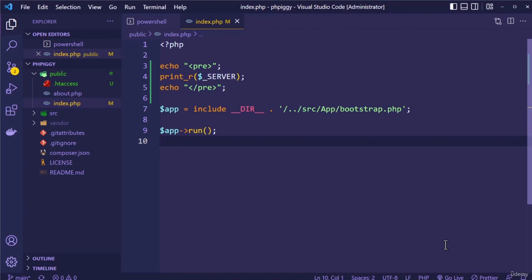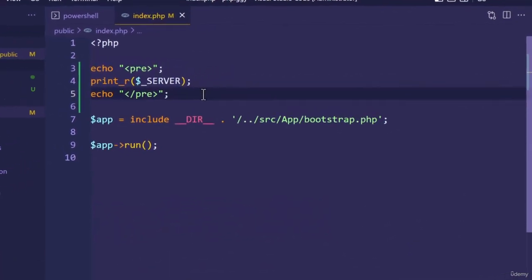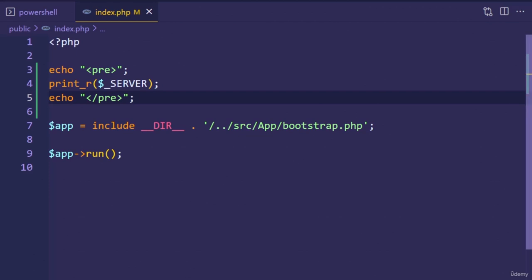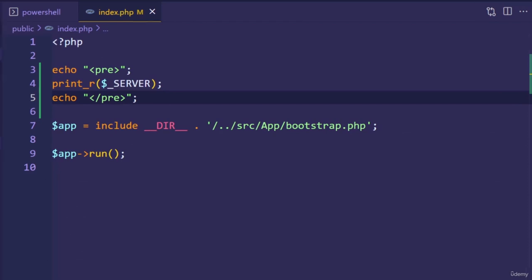In this lecture, we're going to define a function to help us with debugging our code. Let's take a look at the index.php file. In this file, we're dumping the contents of the $_SERVER variable for readability — we decided to wrap the function with a pair of pre-formatted tags. Throughout the course, we're going to be repeatedly inspecting the contents of our variables. It would be annoying to constantly type these three lines of code. To solve our dilemma, we can write a sugar function.